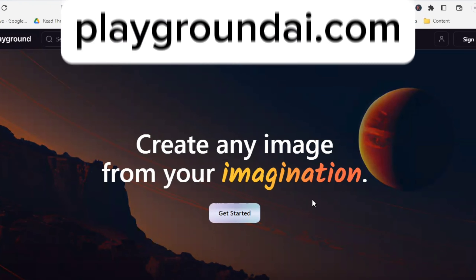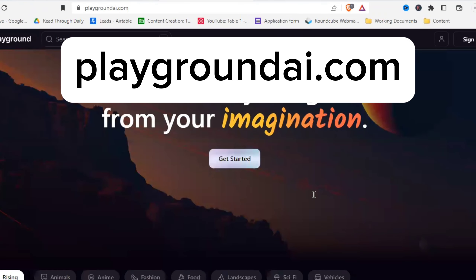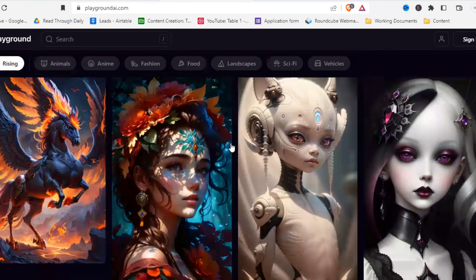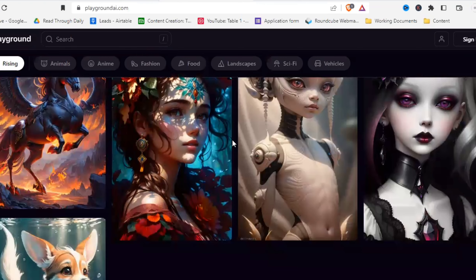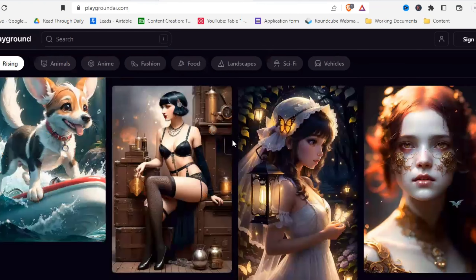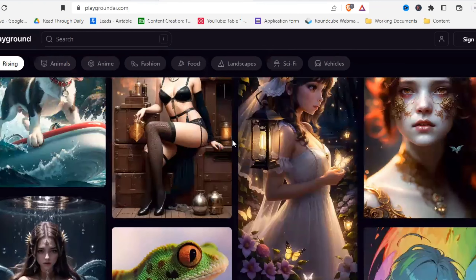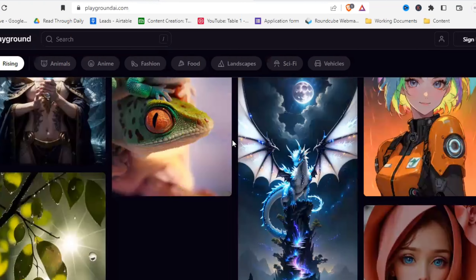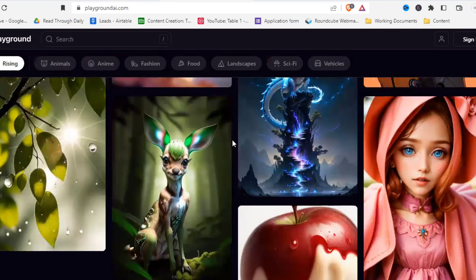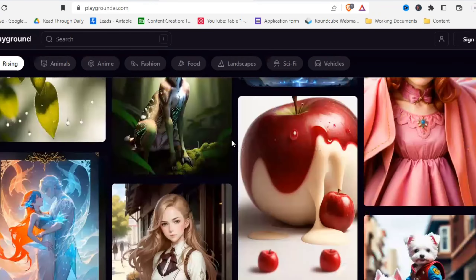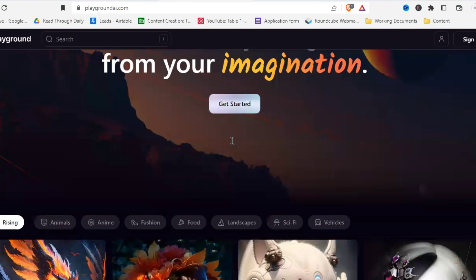First, go to PlaygroundAI.com. Let's look through a few images here — you can see the community feed, and there are really some very impressive, very good images. I'll just roll through a few real quick and then scroll back to the top.